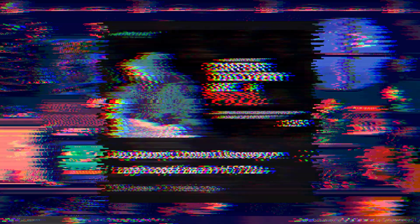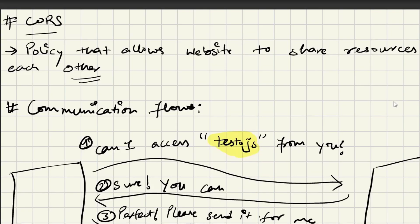Let us try to understand what CORS and CORS policy are, because this is very important. For example, let's say I have a website — bpractical.tech — and I want some of my resources to be shared with different websites, like two subdomains: api.bpractical.tech or login.bpractical.tech. For that, what we basically do is set a policy called the CORS policy — cross-origin resource sharing.